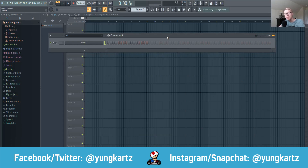What is going on, you guys? It's Young Karts here, and today we are going to be making a MIDI kit in FL Studio. So without any further ado, let's get right into it.